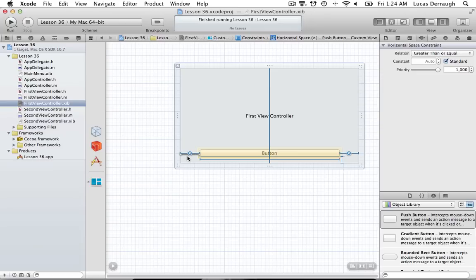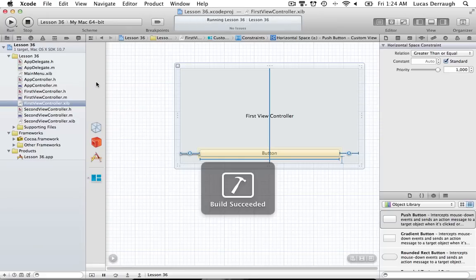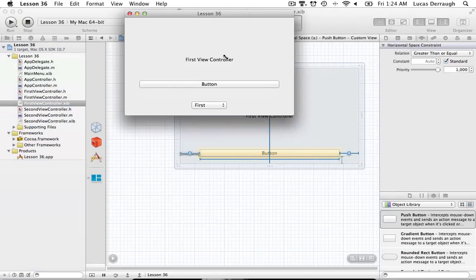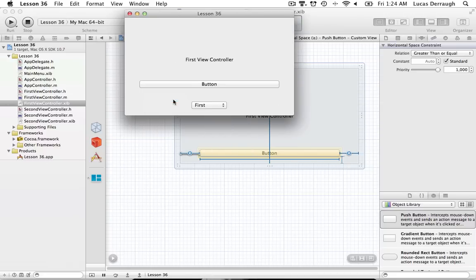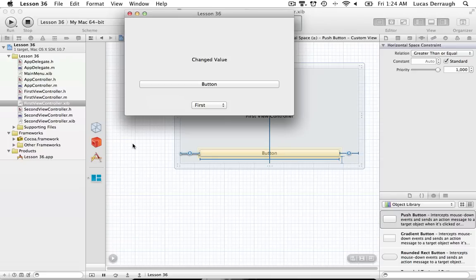Running the app, the window is nicely sized and can't be made any smaller than the first view controller requires. Switching to the second view allows resizing smaller, but switching back to the first view expands the window because Cocoa Auto Layout enforces the button's space constraints. Hitting the button confirms the IBAction works perfectly — the text field updates as expected.